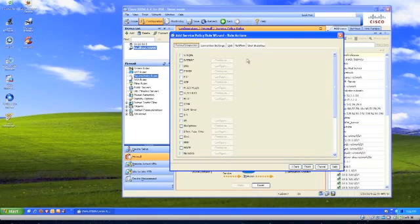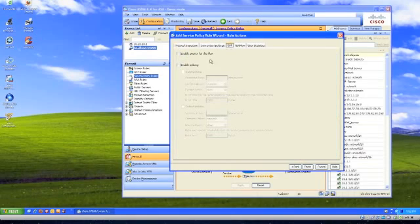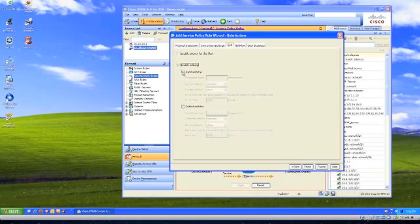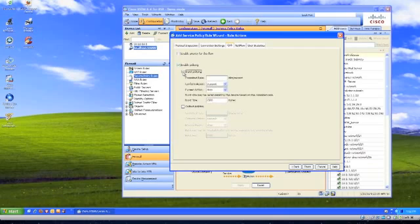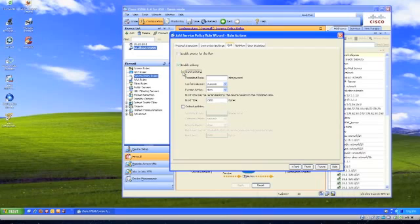Then we're going to come in, and this is where we actually do most of it. It's all right here underneath the QoS. We need to enable policing, and we can actually have two different things. Since it's being applied to the inside interface, anything going into that would be an input, so this would be the direction of being sent out to the internet.